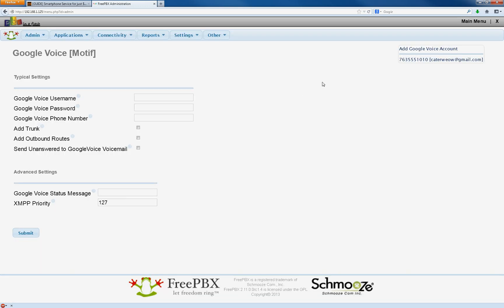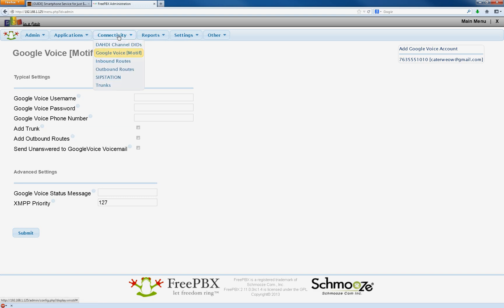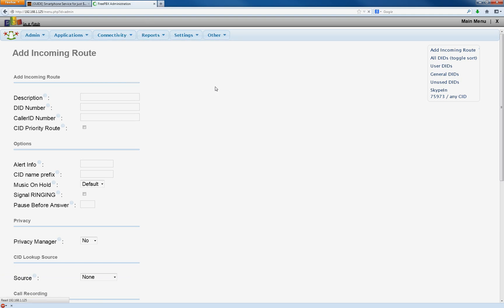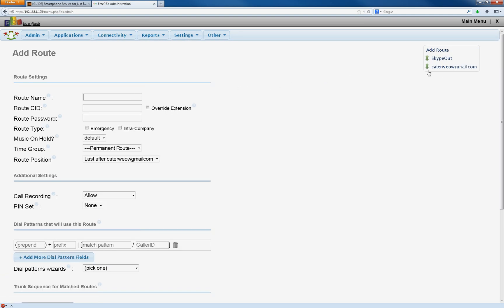And now, as you can see, we have a new account here on the right. And also, if you go up to Connectivity, Outbound Routes, you're going to see your information right here.